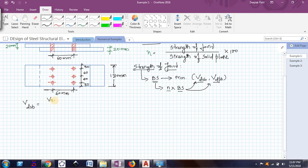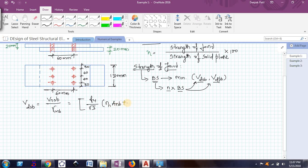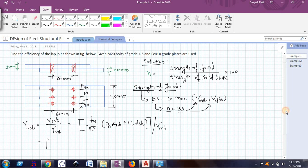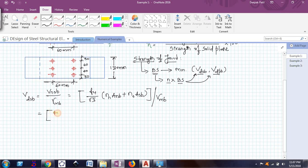The nominal shear capacity of the bolt is given as (Fu / √3) × (Nn×Anb + Ns×Asb), divided by γMB to get the design shear capacity. Fu is the ultimate tensile strength of the bolt material. Since we are using grade 4.6, Fu = 400 MPa. Since the shear plane intercepts the threaded portion, Ns = 0, so that term vanishes.